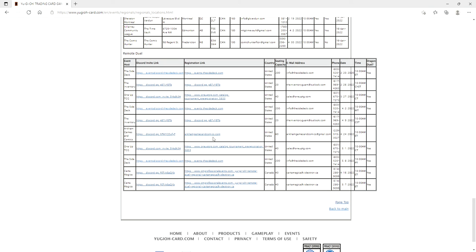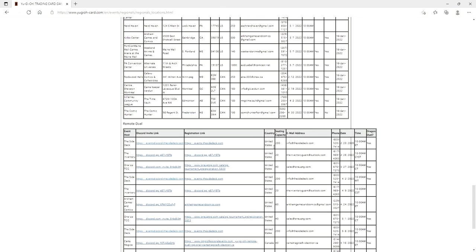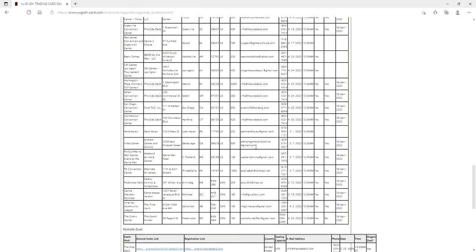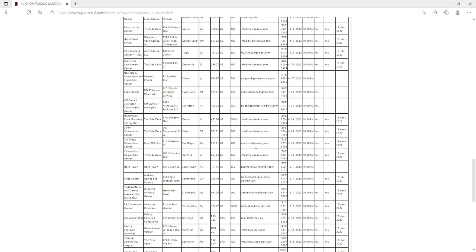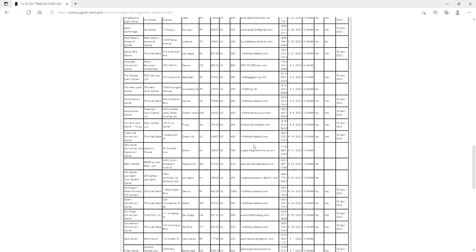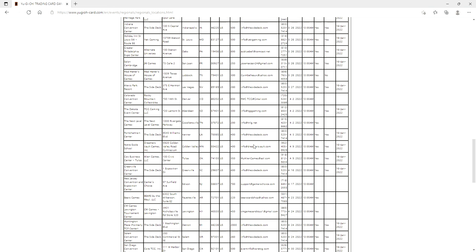The dates are really hard to read here: second month of the year all the way down to what looks like the fifth month of the year. So if you live in Florida, we are getting one regional in the third month of the year.